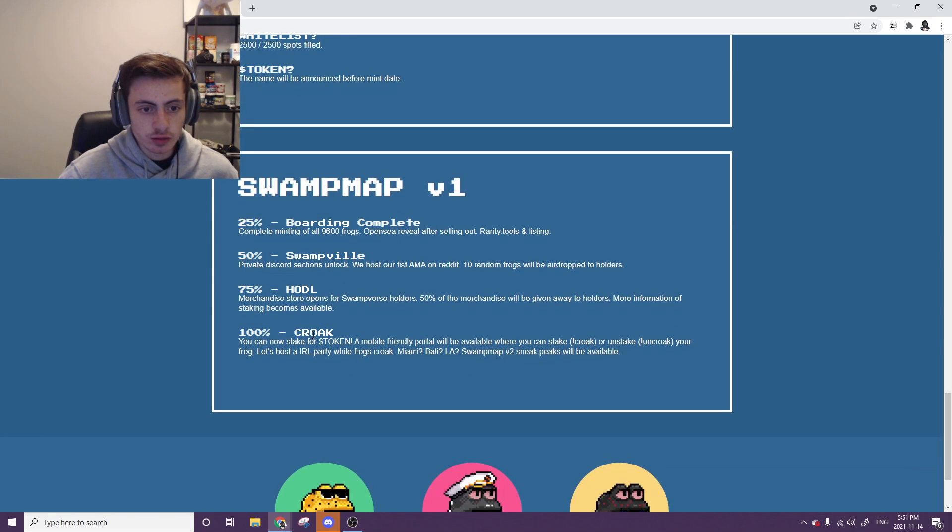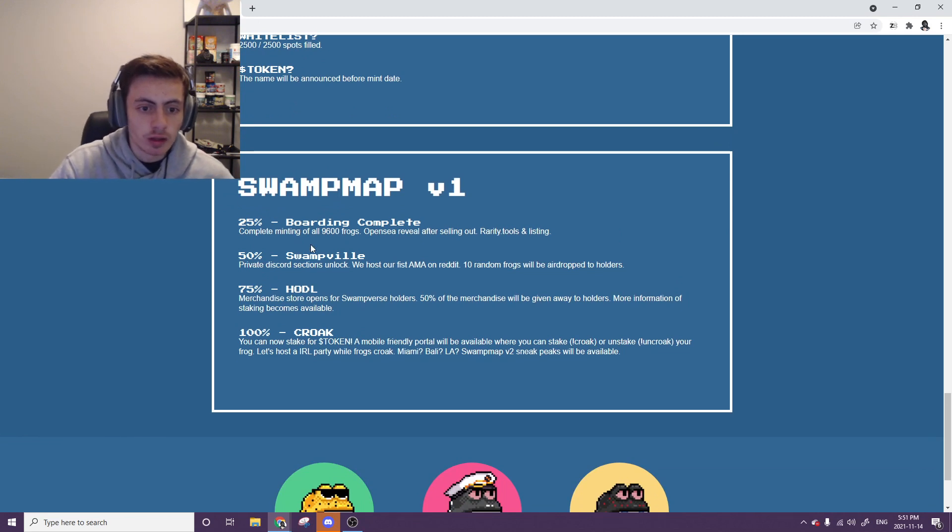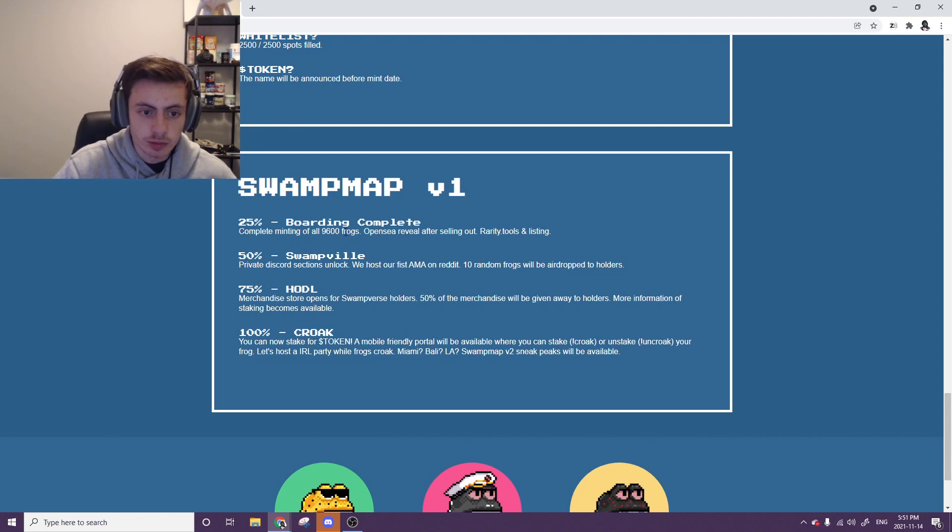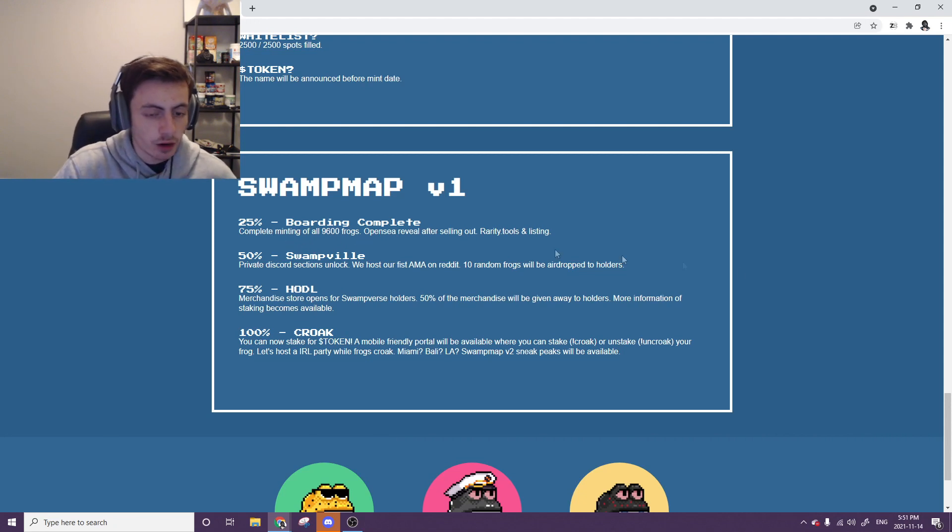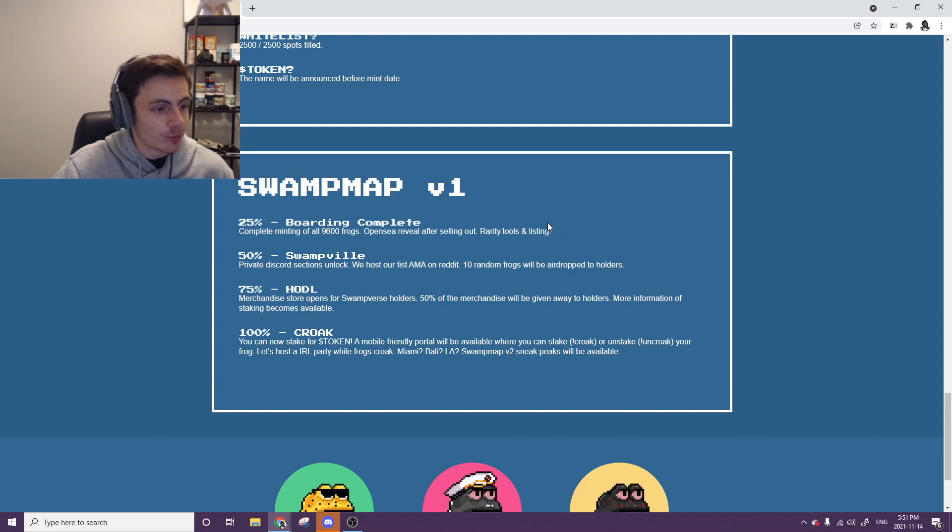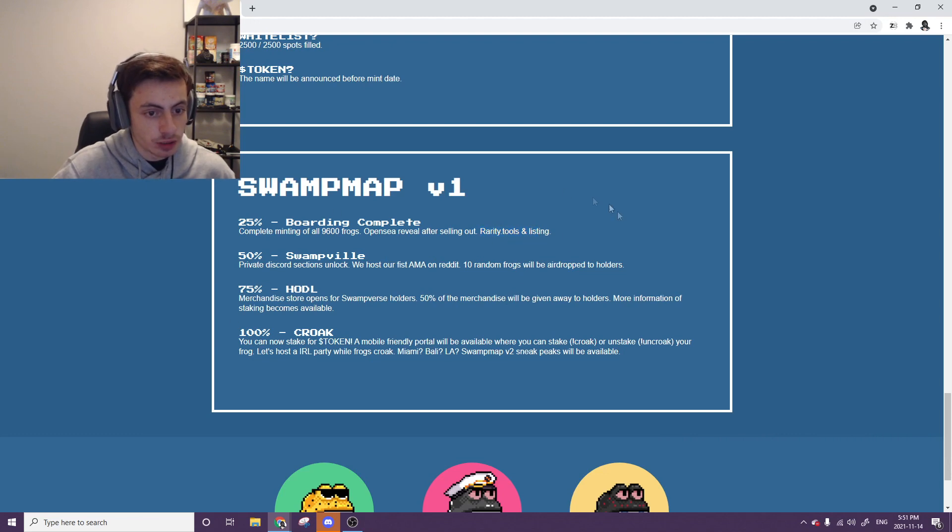We have the first roadmap. Boarding complete. Completing minting spots of all 9,600 frogs. OpenSea reveal and rarity tool listing. They already have rarity tool, which I like. Most projects, their final part of the roadmap is getting tools and stuff like that. I like that this is for shows up. You can start doing rare snipes. Getting your favorite frog.